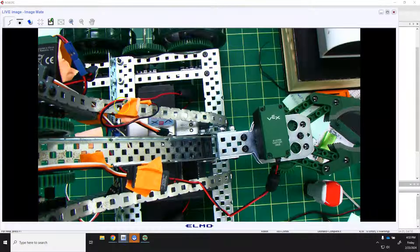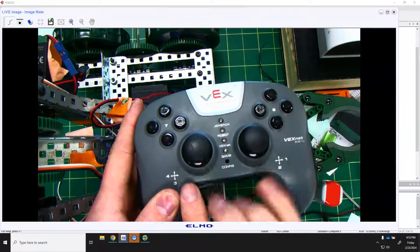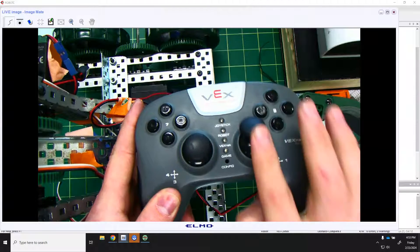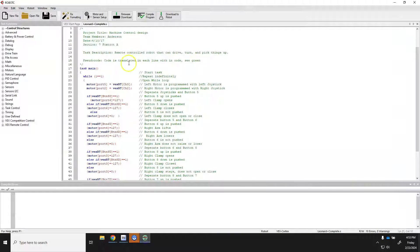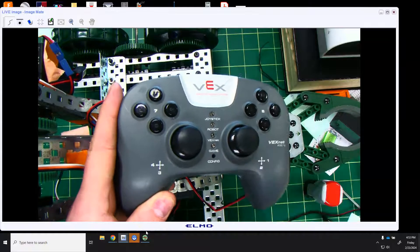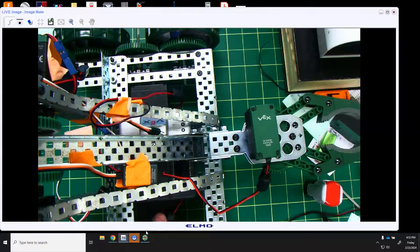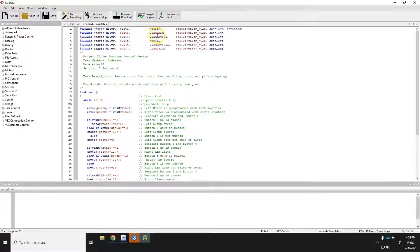Looking at the controller image, channel 2 is the right side and channel 3 is the left side going up and down. So as you move up and down on your joystick, it affects the right wheel system. Port 2 is affected by channel 2, so as you go up and down on channel 2 your motor will go forward and back on the right wheel. You can also see that button 6 up is associated with port 4.